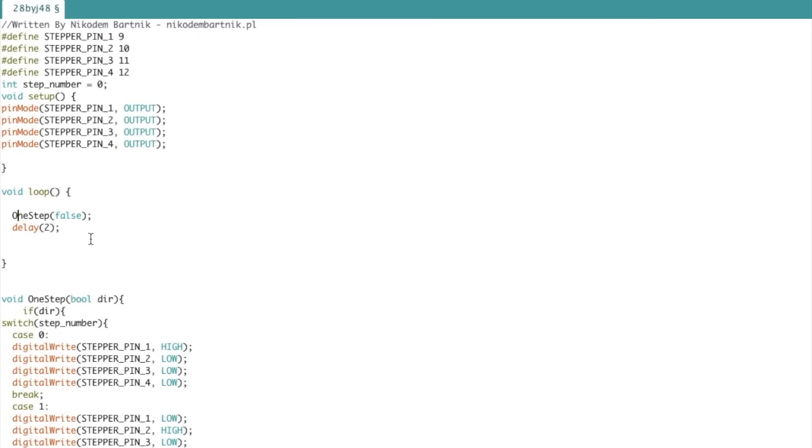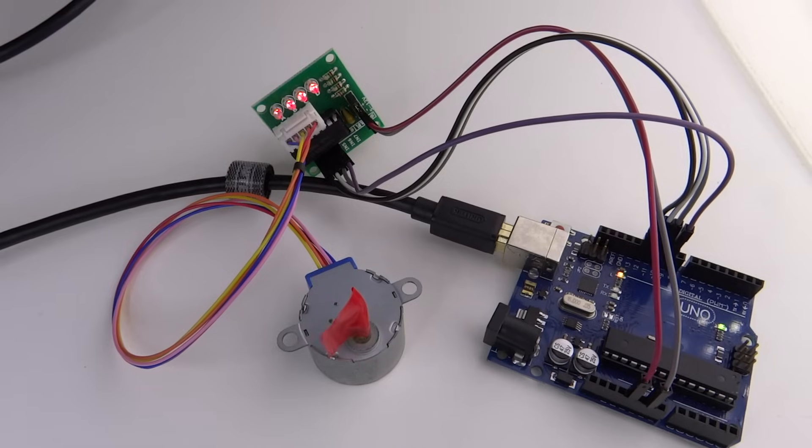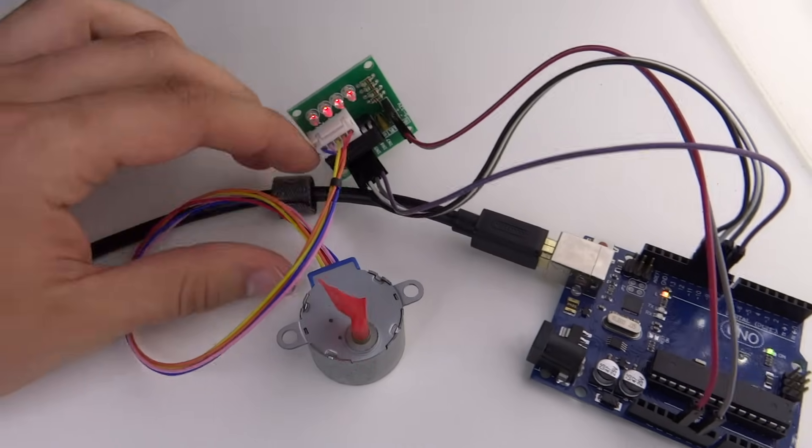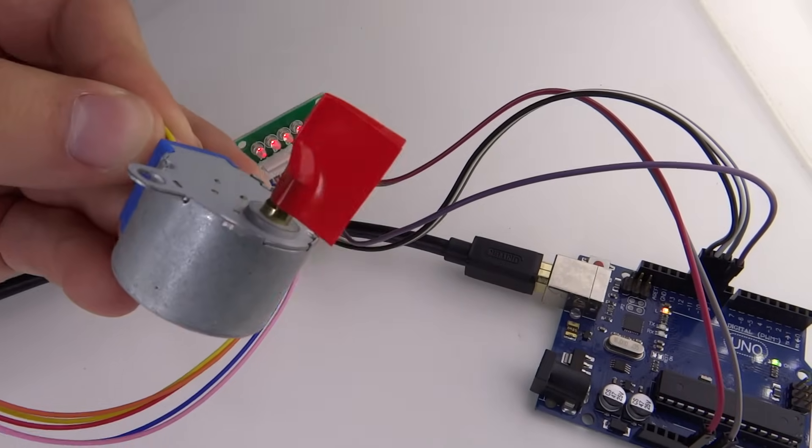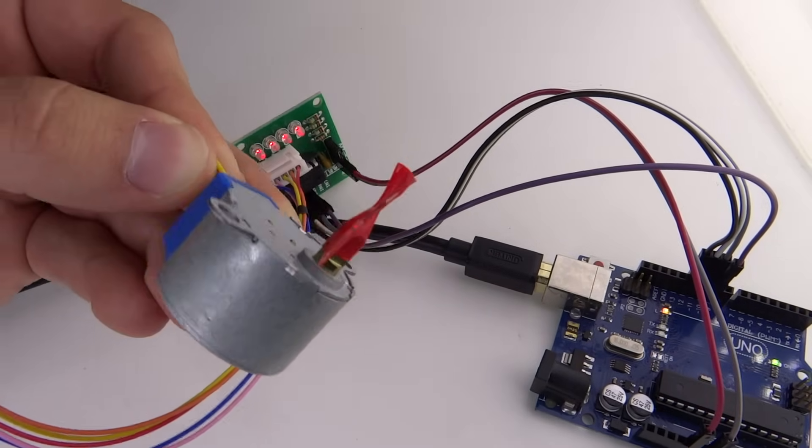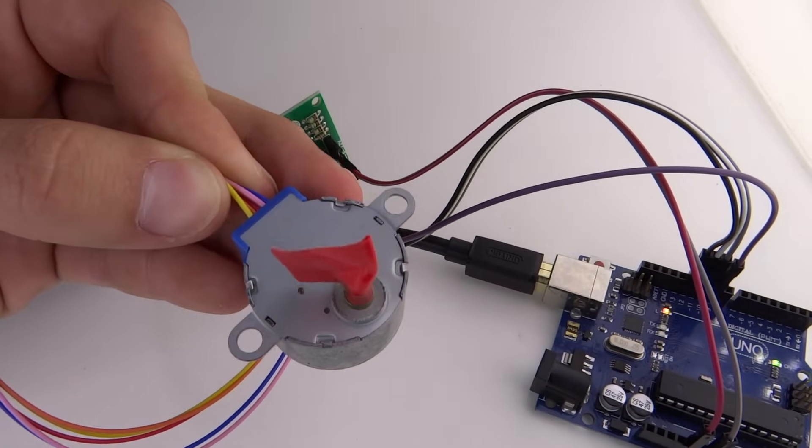In the loop we call our function and delay 2 milliseconds because that's the minimum delay between steps. And here is how our motor works.